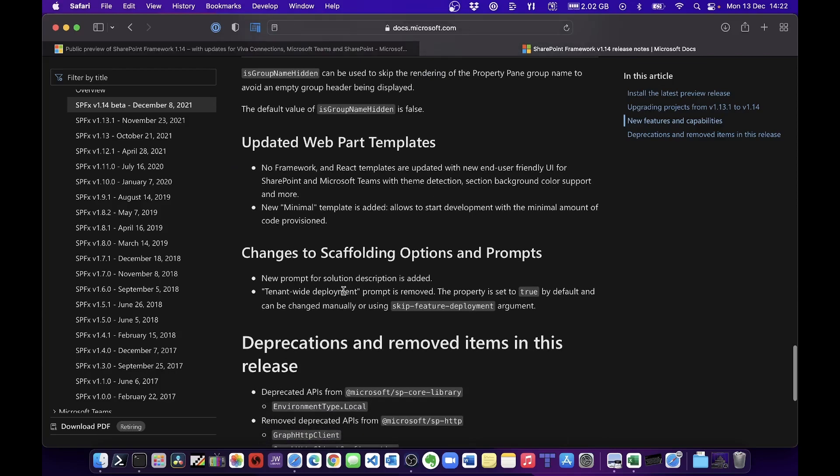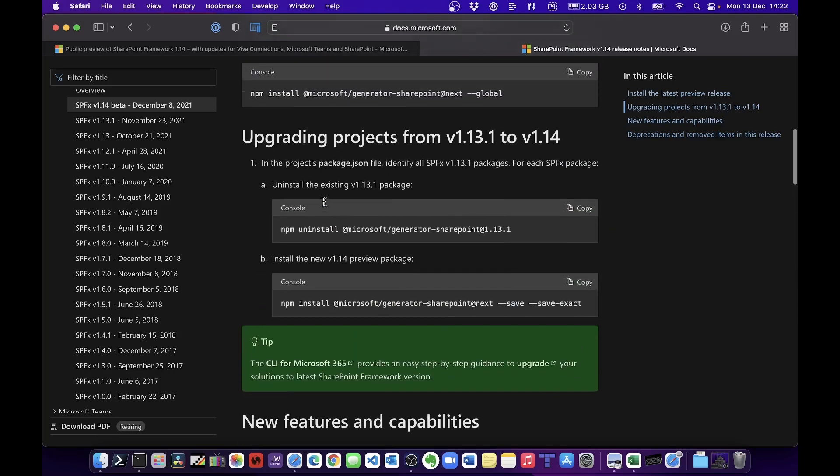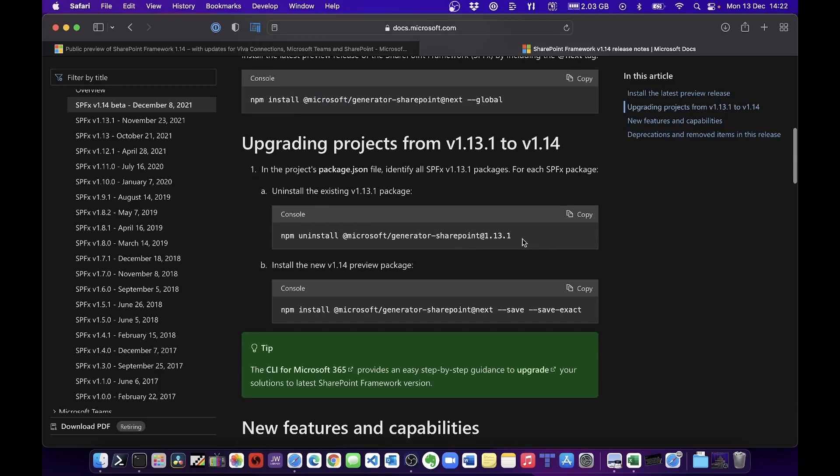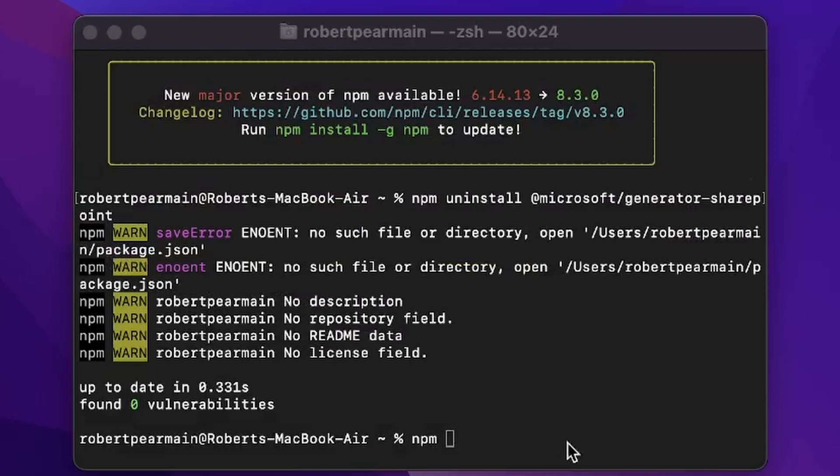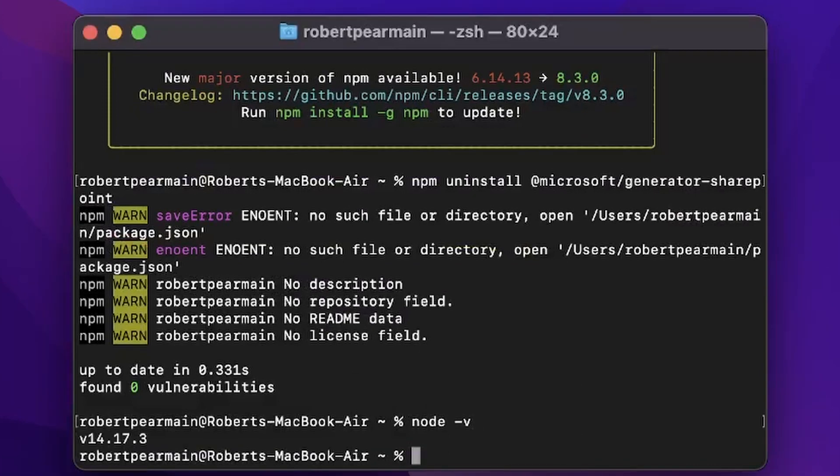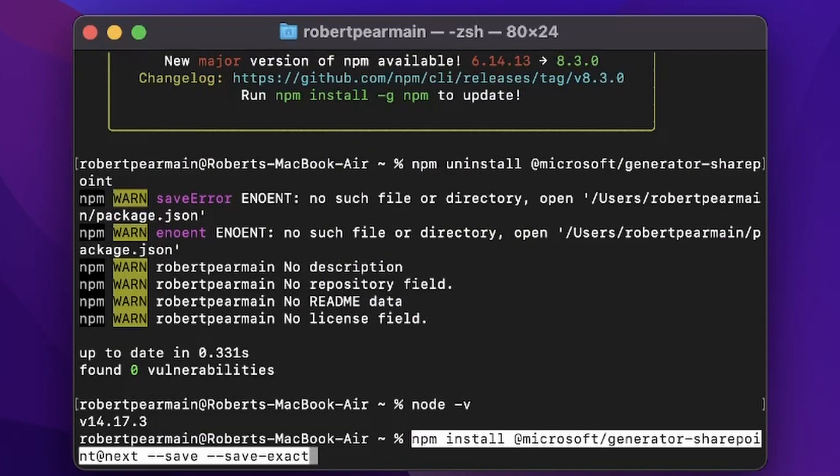This is a nice little amendment to hide the property pane. And then of course, this is the bit I'm really interested in, looking at the updated templates. I'm going to copy this. I'm going to check my node version, node -v, cool, and then I'm going to install those generators.